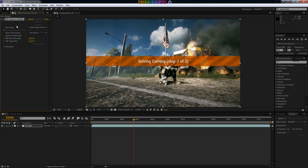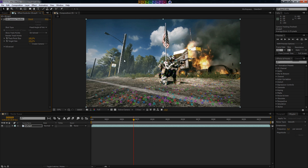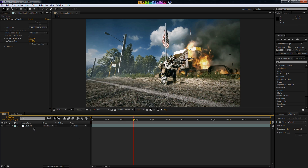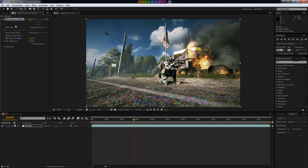Alright, now the first step is done and it's just going to solve the camera — and that's also done. As you can see we get all these little tracking points on the ground and on the subject. To get this view you just select the layer and click on the effect.